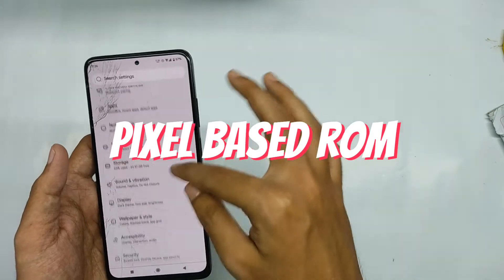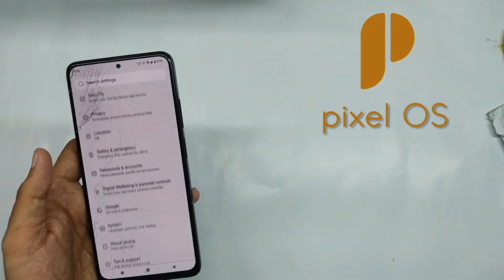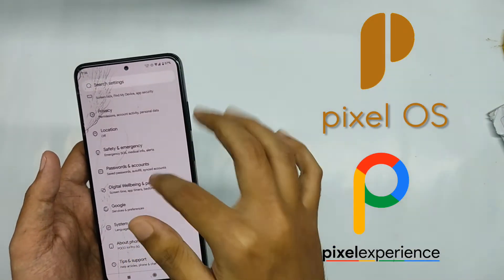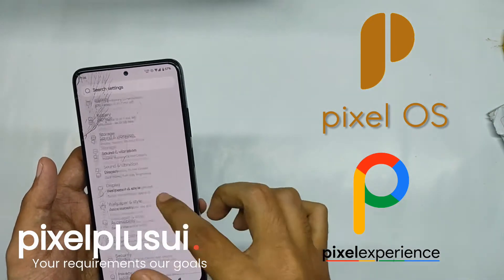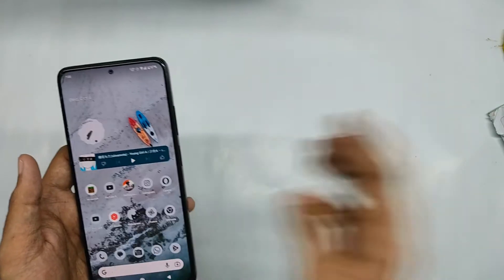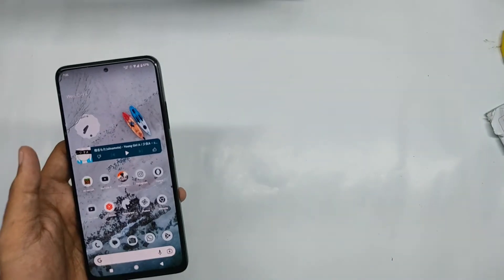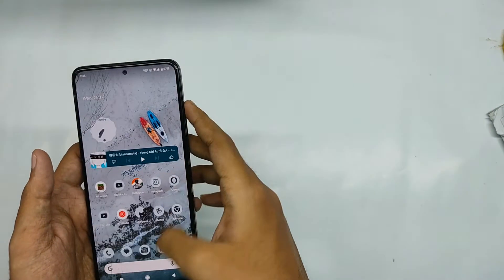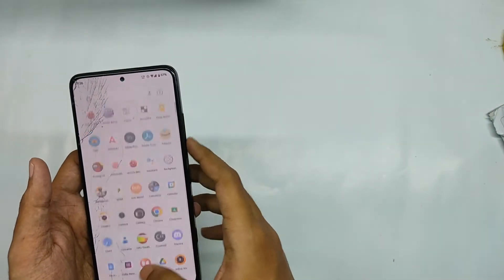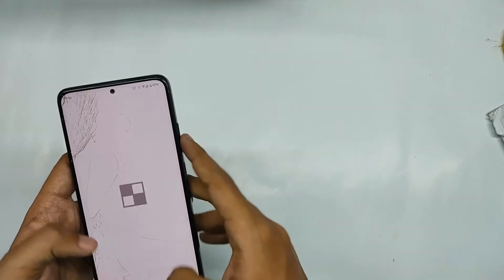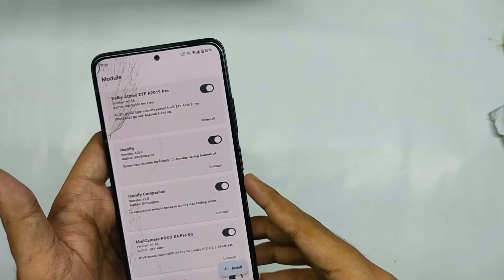So firstly for this process of trying the GSIs you will need to be on a pixel based ROM like pixel OS, pixel experience, or pixel plus UI. I'm talking about pixel not AOSP, both of them are totally different. Like when I tried to flash GSI from evolution X which is AOSP based, the process got failed so keep that in mind.